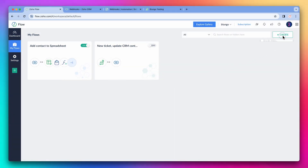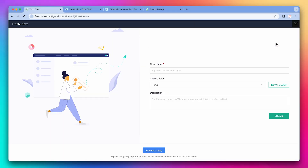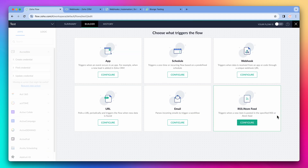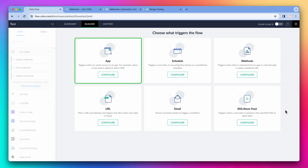So let's create a flow. In this screen, we have the triggers available. In the previous video, we had two flows that were using the app trigger. Zoho Flow has to add the app to the list for us to be able to use this type of trigger.